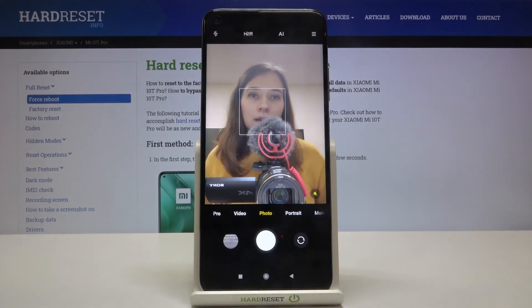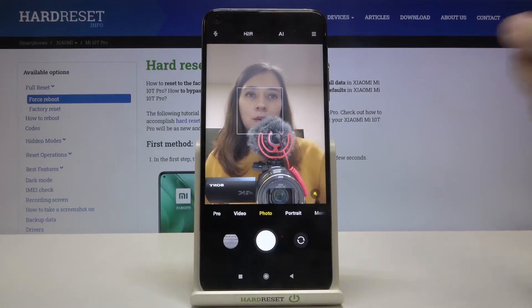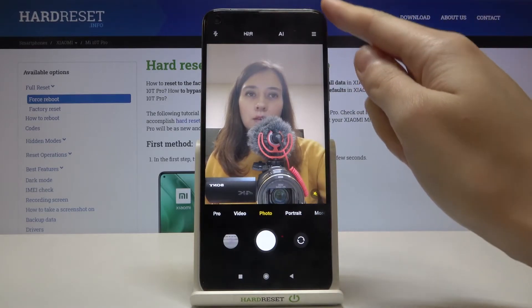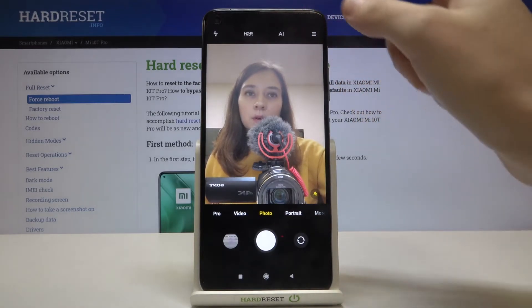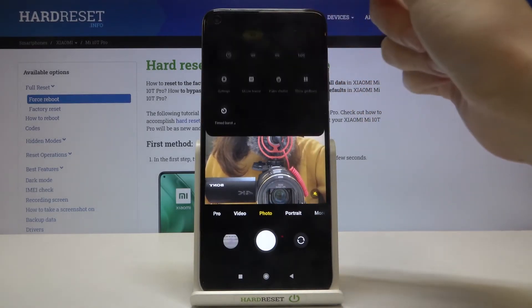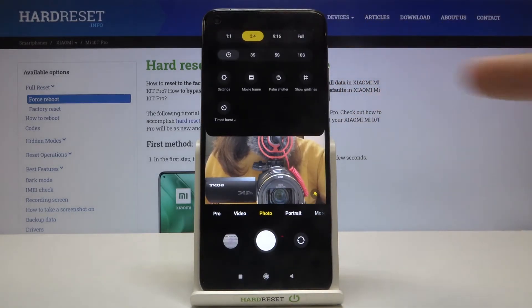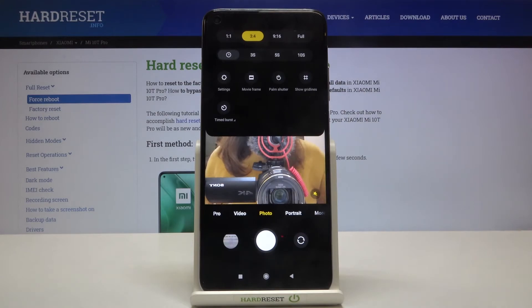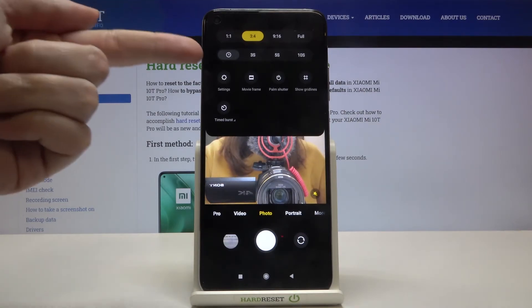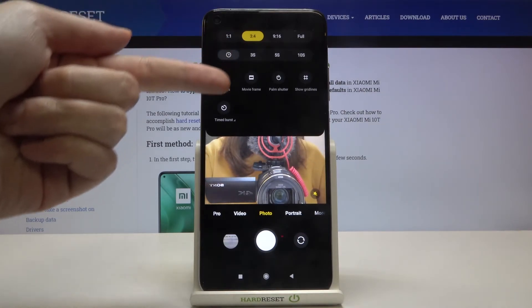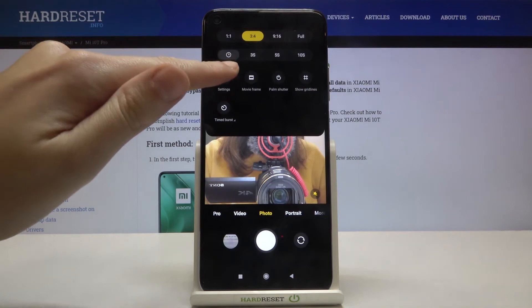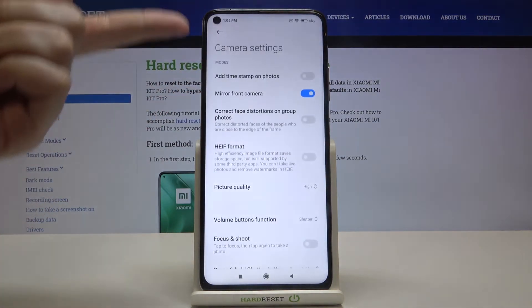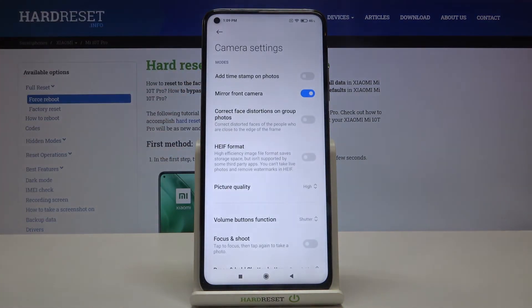So hi again, and now let's go to the right corner to this button. When we tap it we get access to more options about the camera we can manage. From here let's go to the left to this button — when we tap on it we can open the advanced camera settings.